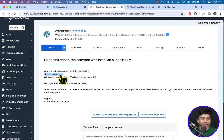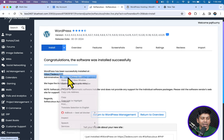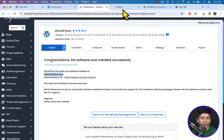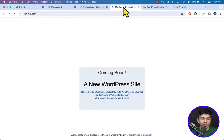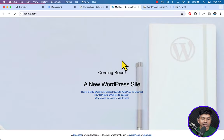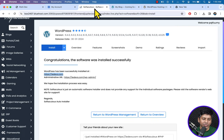Congratulations! We have successfully installed WordPress CMS and now we have our website. To access the website we click the link here and open it in a new tab. Here you can see the website. A WordPress website has two parts: content and backend.